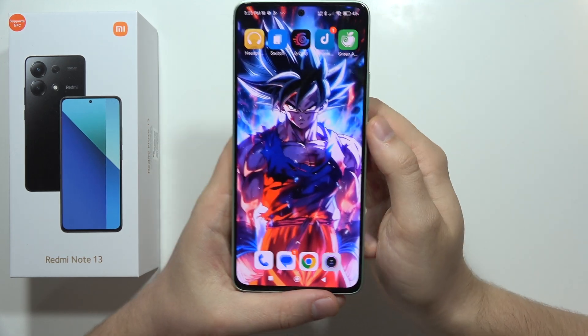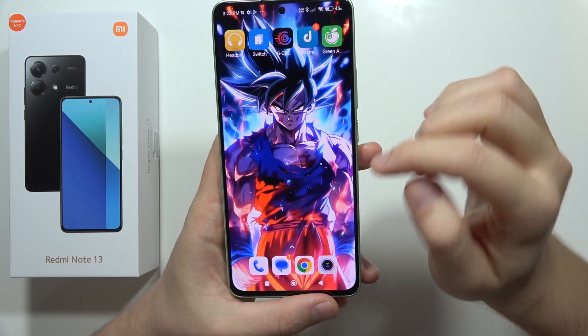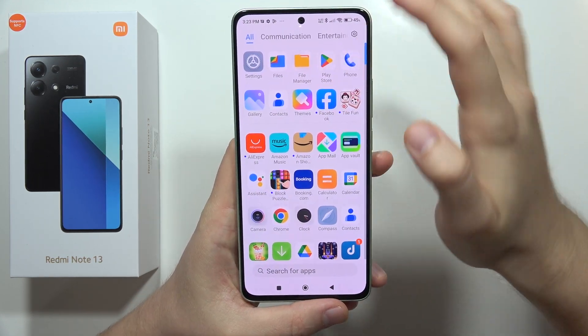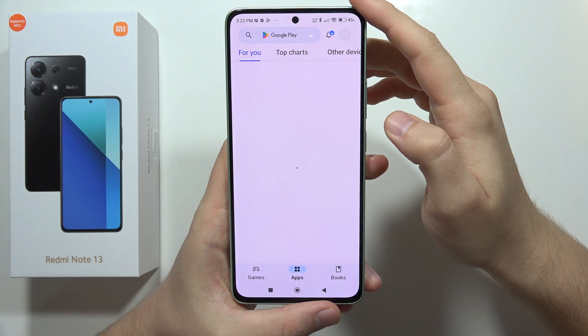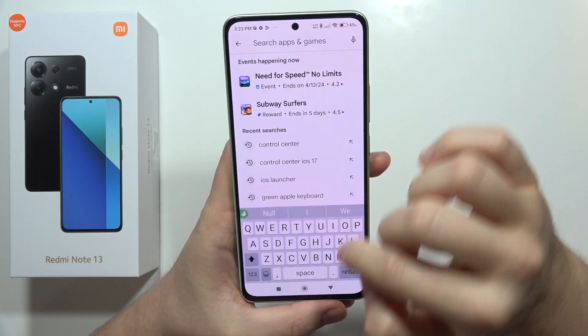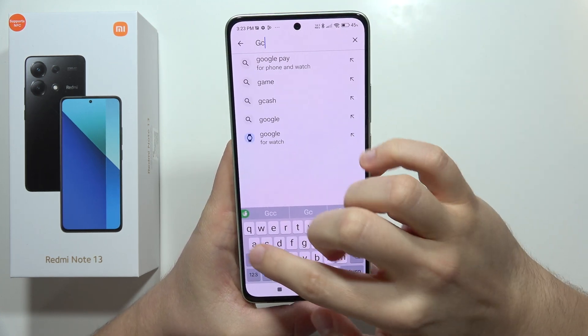To install Google Camera on the Redmi Note 13, open the Google Play Store, tap on the search bar, and input the phrase 'GCamator'.